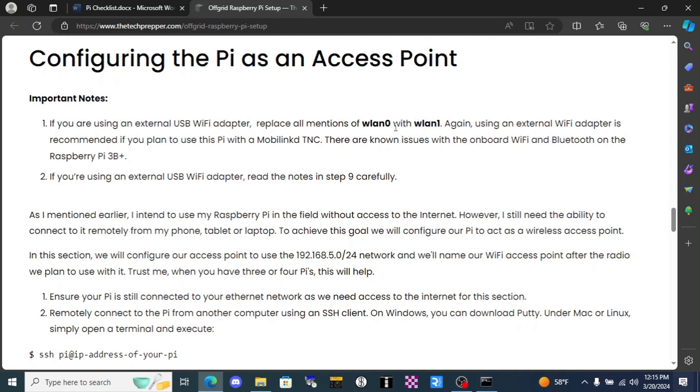On the Pi 2 everything just stays as WLAN 0 because that is its only internet access. In fact I should bring this up: if you're setting up a Pi 2 and you don't have a way to plug in a cat 5 cable for internet to download software later, do this last.